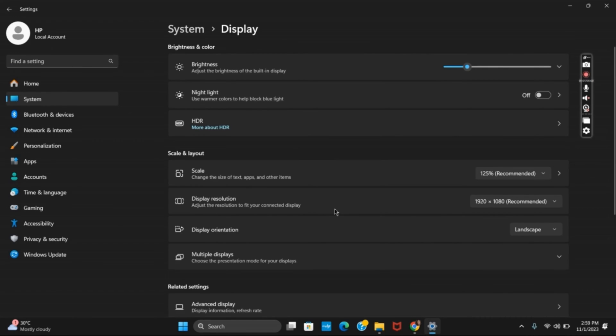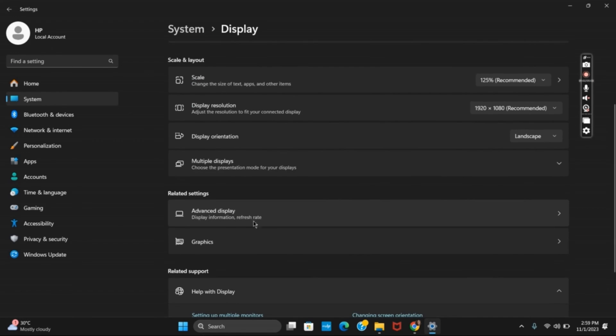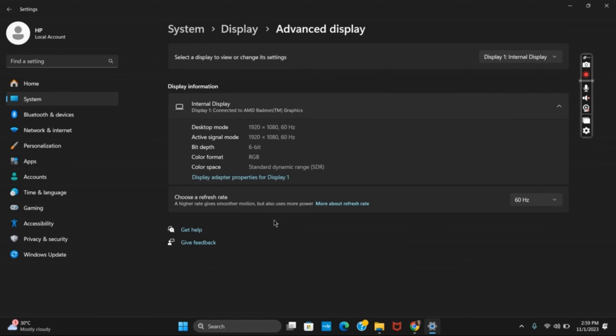Once you tap on display scroll down a bit and select advanced display. Now on the top you can select the display to view or change its settings and select the second monitor. After that choose the refresh rate accordingly as well.